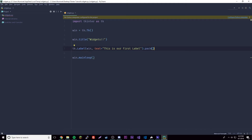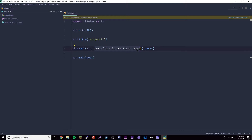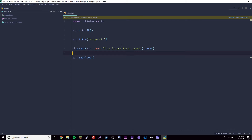We also need to have the .pack() method at the end. The first parameter defines the container the widget will be in, and the second parameter tells it what to display. The pack method tells it where to put the widget — it's basically positioning, and we'll learn more about that in the next episode.